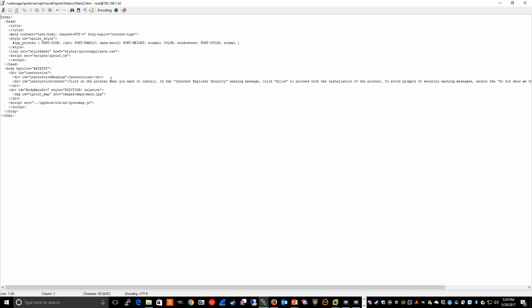So one thing you can do right within WinSCP, I'll go ahead and edit the file, and you can remove pretty much everything except for the reference to the main.jpg.